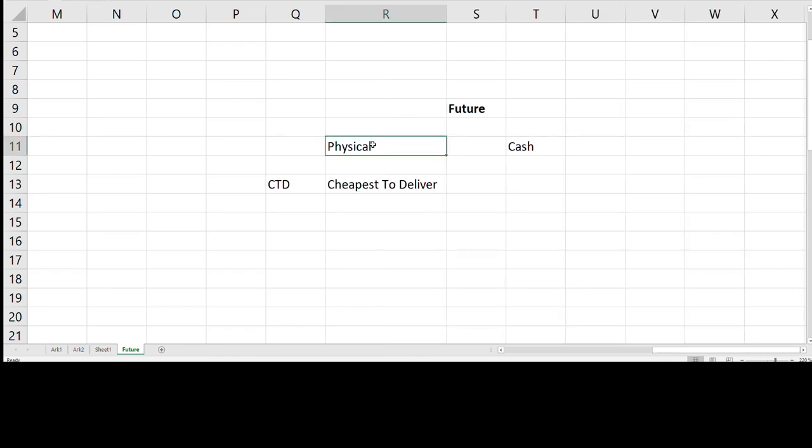When it comes to physical delivery, we can actually take it one step further in introducing the concept of cheapest to deliver, also known as CTD. So for instance, if you have bought a future on a mortgage bond, if it has CTD written on it, then you can just deliver a similar mortgage bond.